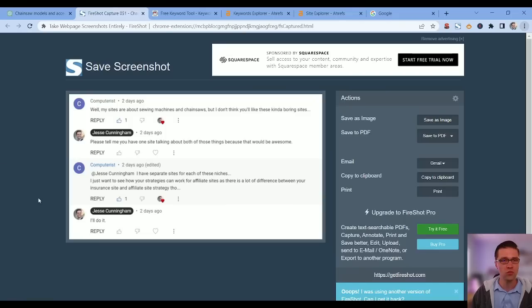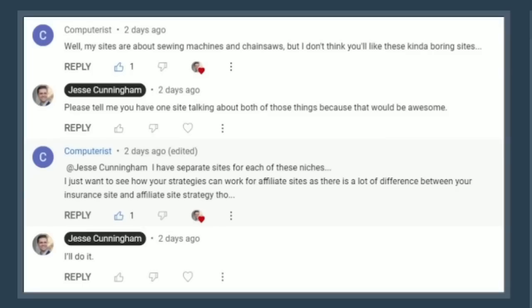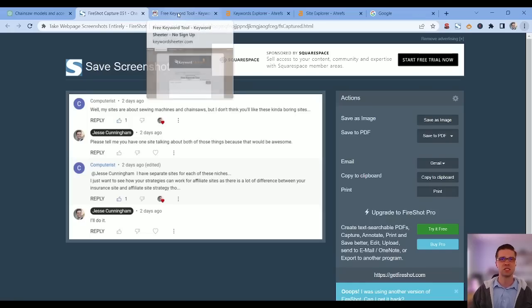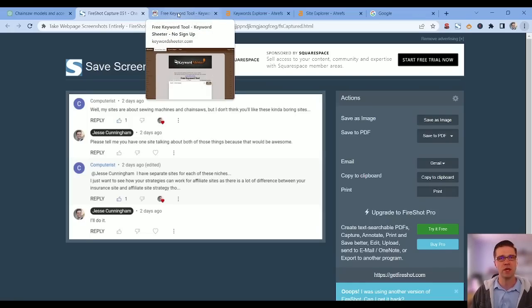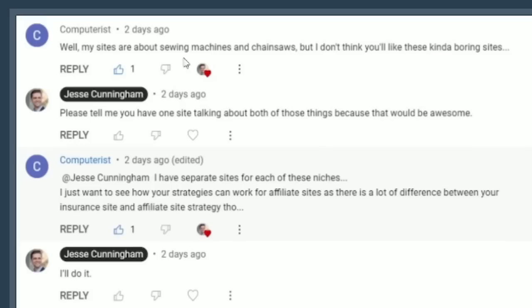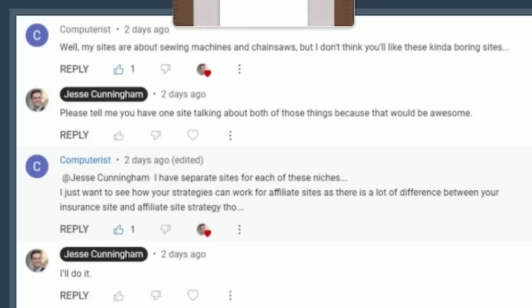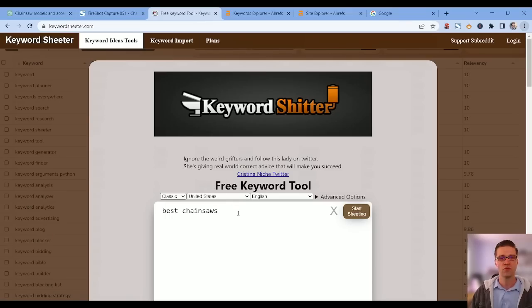This whole video started with one of our subs saying they want to see how my strategies can work with affiliate sites. There's a lot of differences between an insurance site and an affiliate site strategy, but there's a lot of similarities too. This person Computerist has a sewing machine website and a chainsaw website, which we're going to work with.